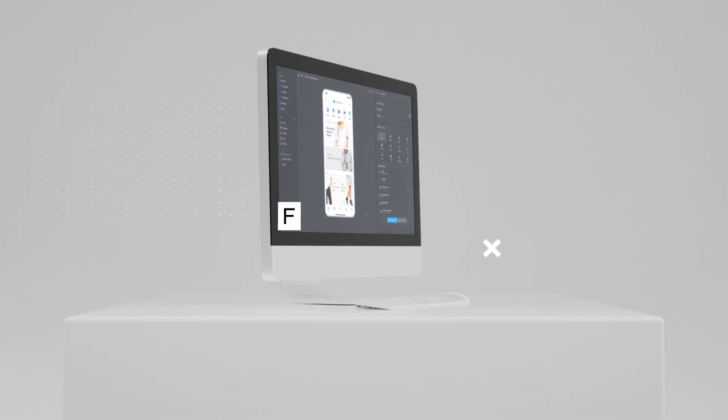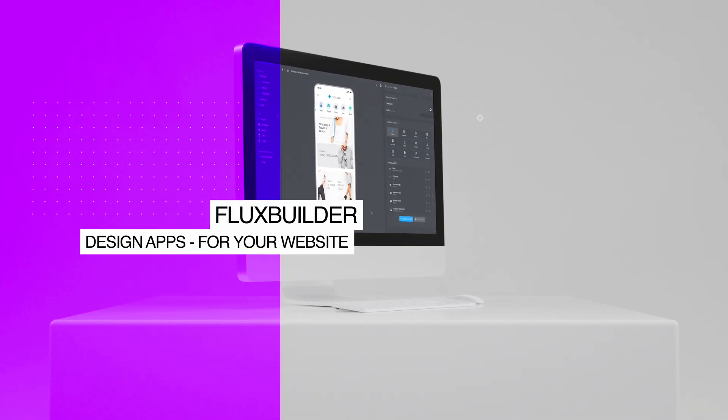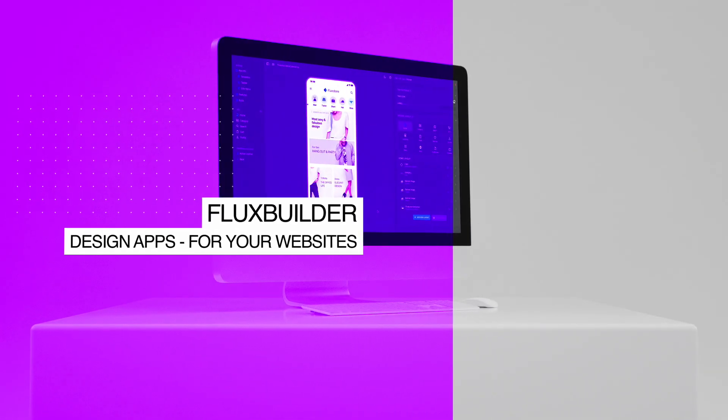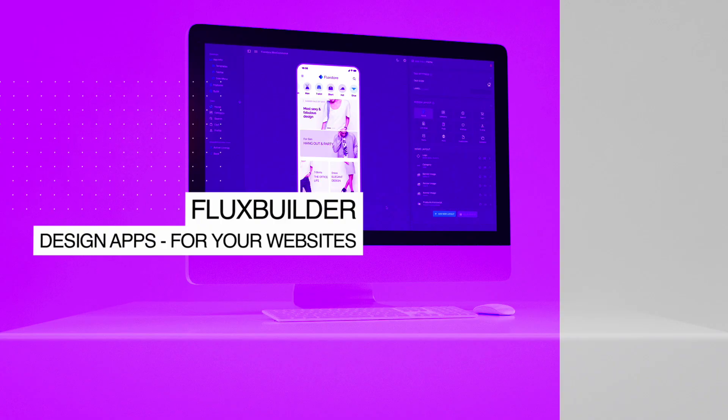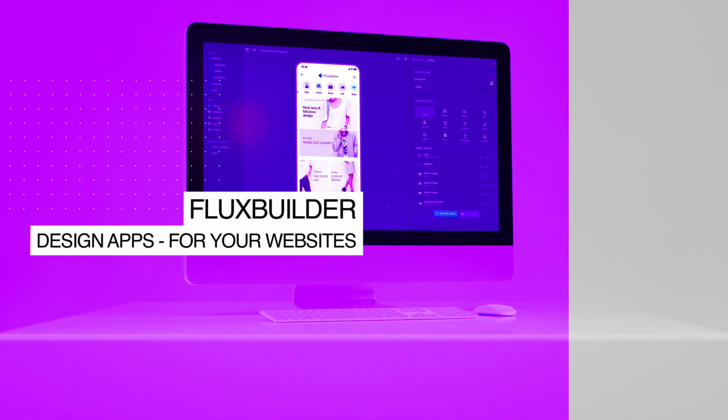Hi, welcome to FluxBuilder. A no-code app builder that creates iOS and Android apps for your website with elegant UI design and rich e-commerce functionalities, quickly and simply.